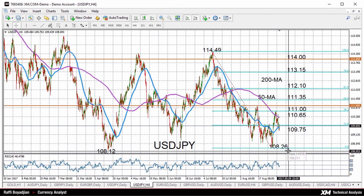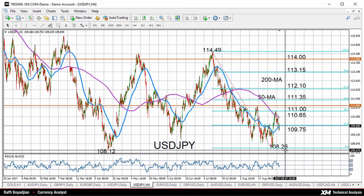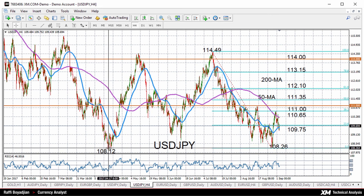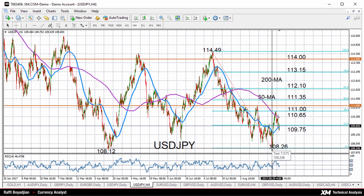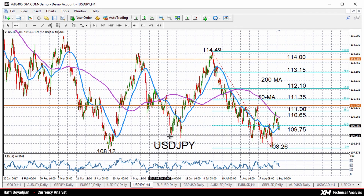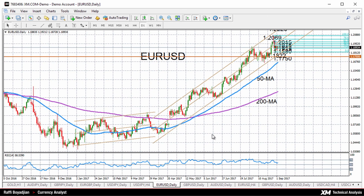To the downside, we have been seeing strong support coming from the 108 level back in April, where it touched a low of 108.12. It did come close to that level back in August, touching a four-and-a-half month low. So a drop below 108.26 could accelerate the declines towards 108.12, and that would significantly shift the medium-term outlook to a negative one.